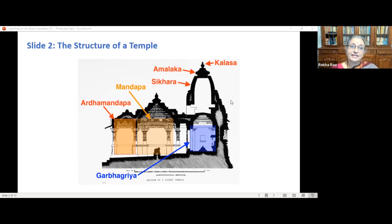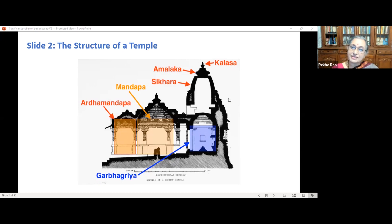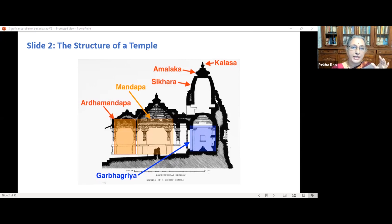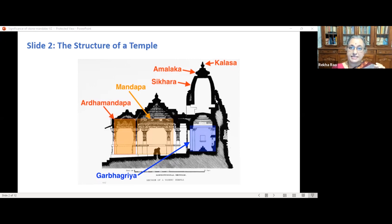The inner sanctum called Garbhagruha, or the womb chamber, is the essential feature of all styles, where the idol of the primary deity is housed. A Shikara is constructed above the Garbhagruha. There are three major styles of temple architecture in India: the North Indian style with a curvy Shikara called Nagara architecture; the South Indian Dravida architecture with a stepped pyramidal Shikara called Vimana, ending with an octagonal crowning element called the cupola; and the third type, a fusion of Nagara and Dravida, called Vesara.